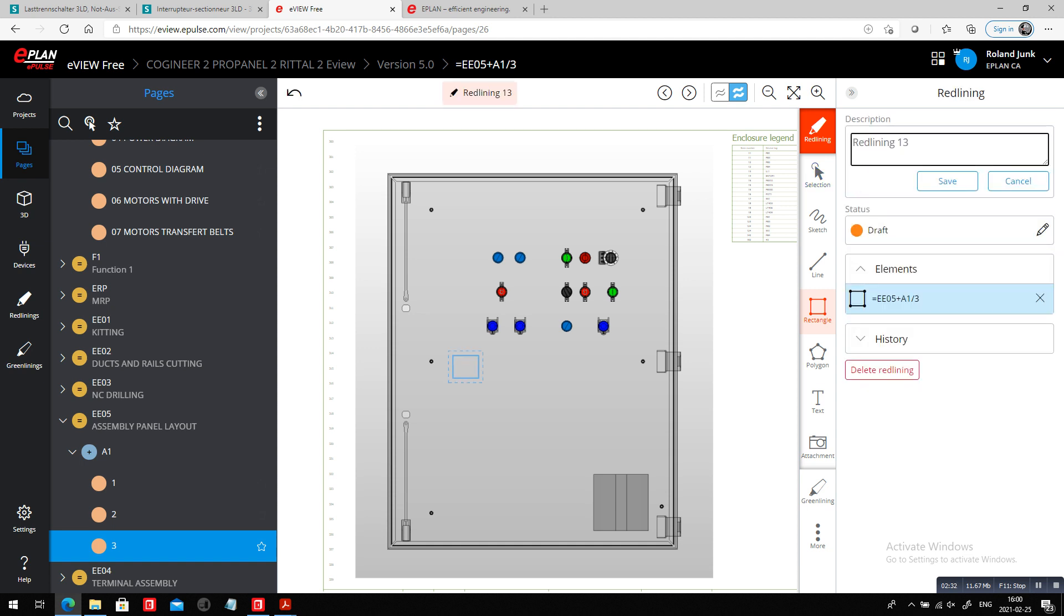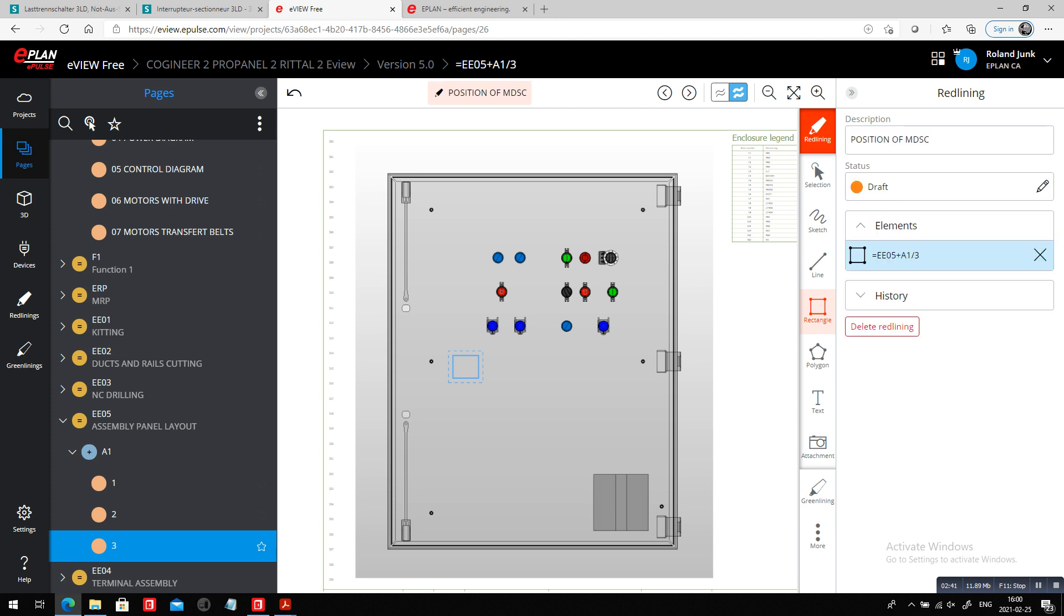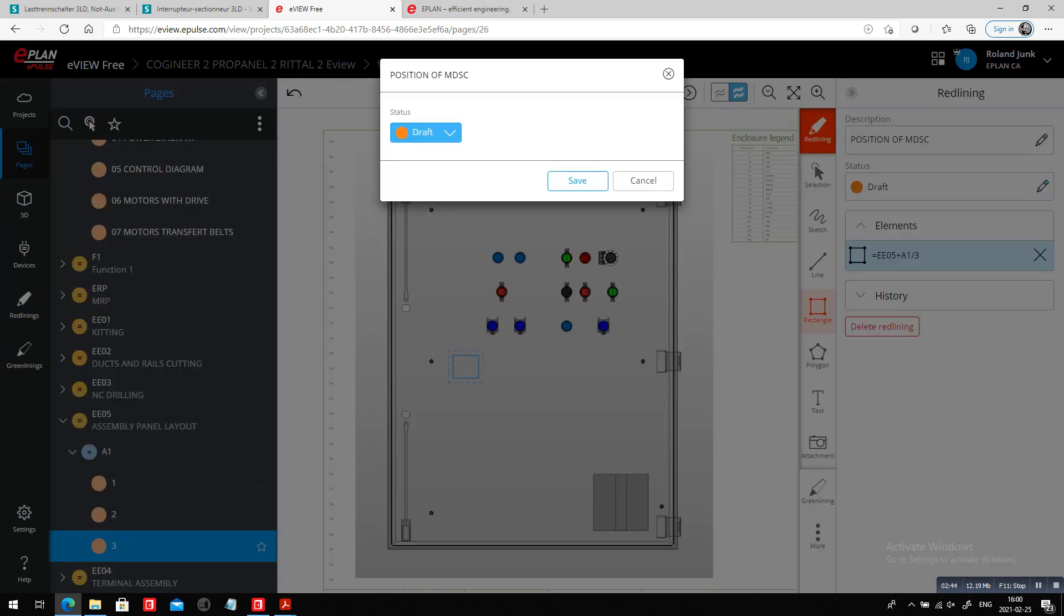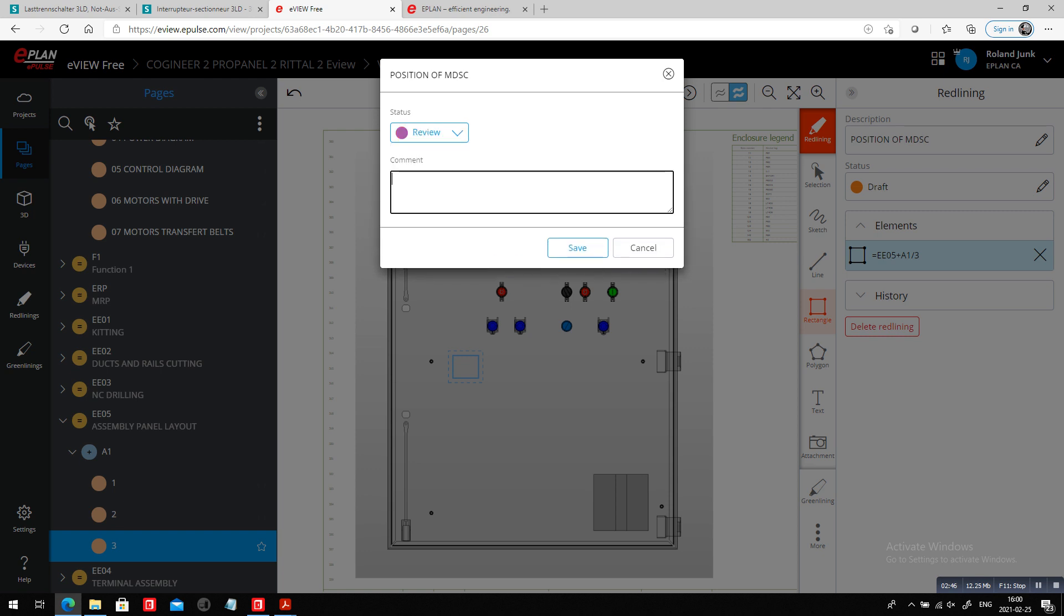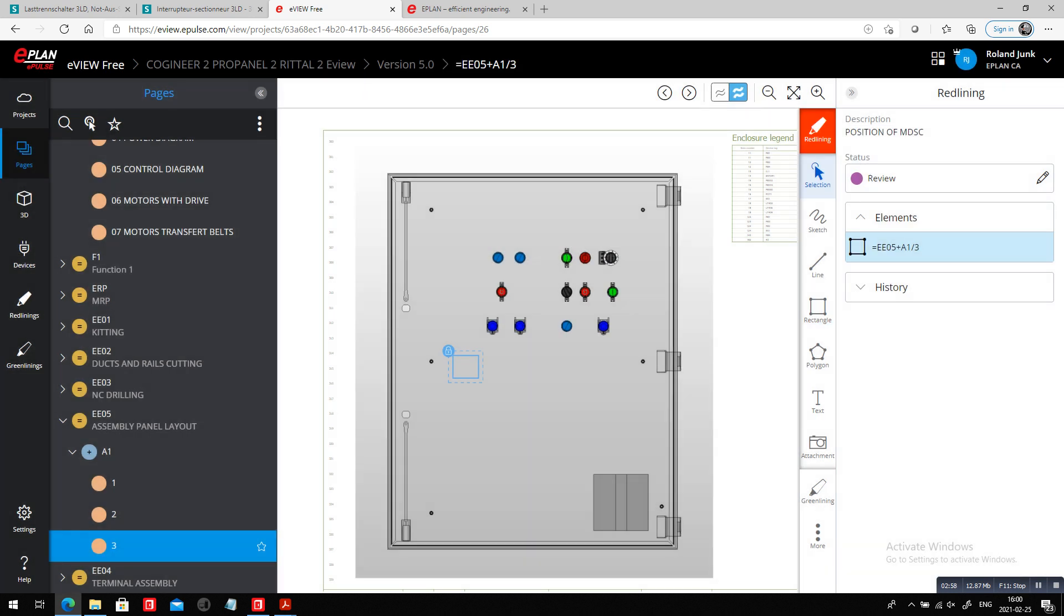So I could actually mark it up here in this area and say this is roughly where I want it. Okay, this is the position of MDSC. And this is the challenge.